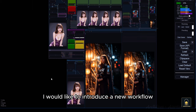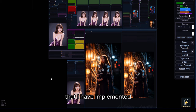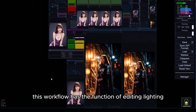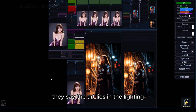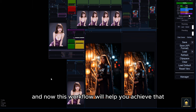Hello everyone, today I would like to introduce a new workflow that I have implemented. This workflow has the function of editing lighting, which is very important in the creation process. They say the art lies in the lighting, and now this workflow will help you achieve that.